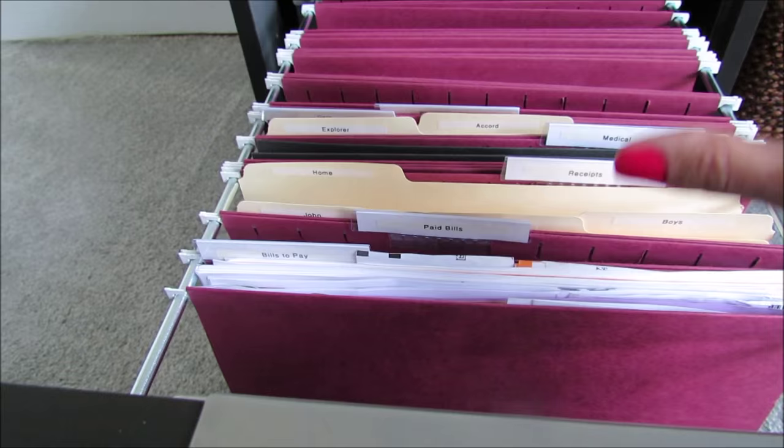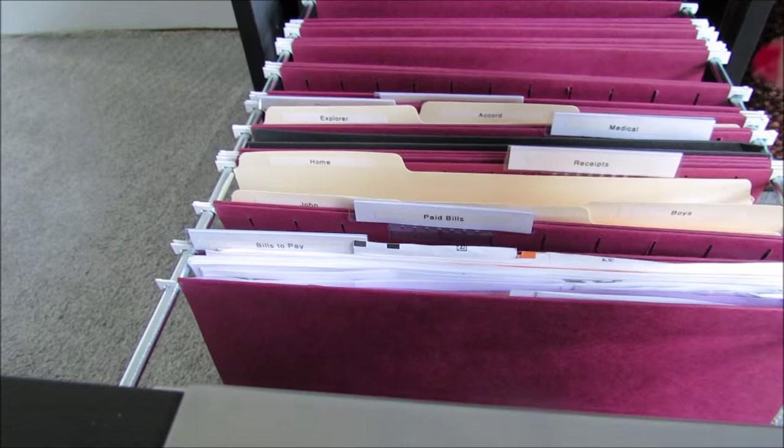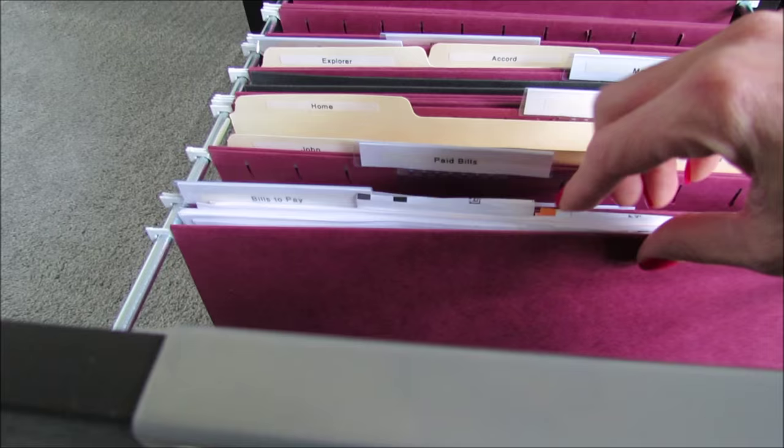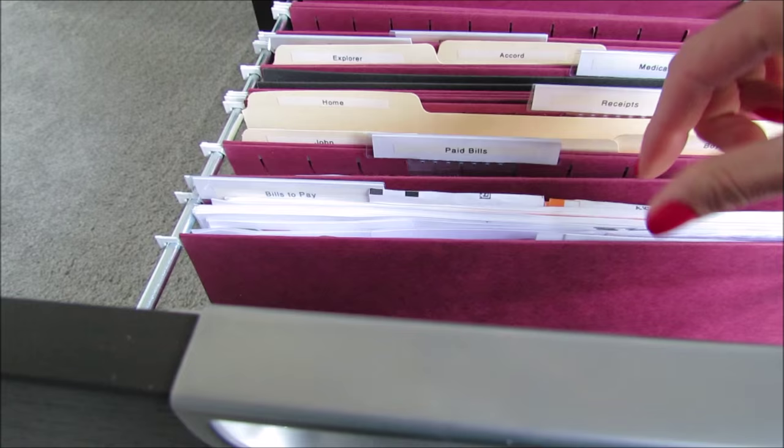So I am going to show you how I have our file cabinet organized. It's nothing complicated, it's very simple. I think simple is best. So I have several different hanging file folders and then some of them have manila folders inside of them.